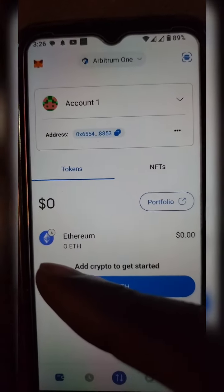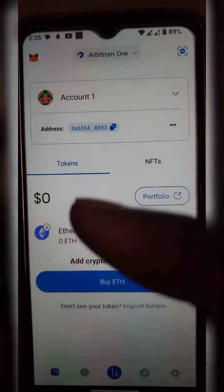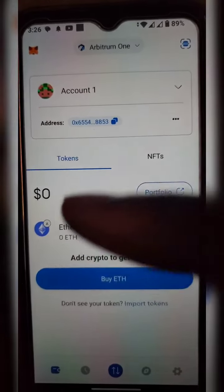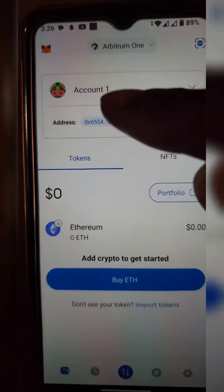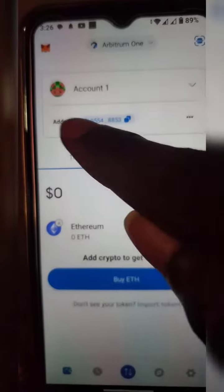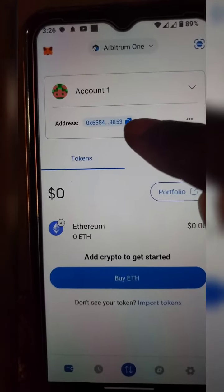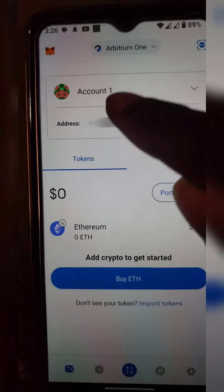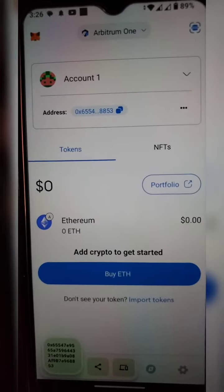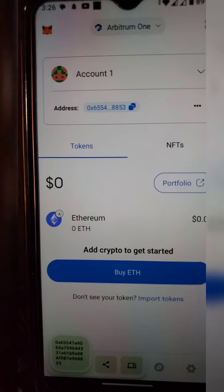The Ethereum logo now has an indicator at the top showing that you have successfully switched to Arbitrum network. The next thing you need to do is tap on your wallet address — tap on it to copy the address.